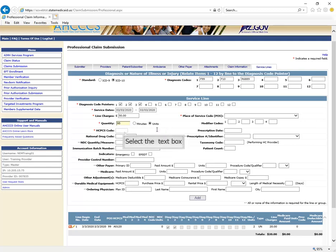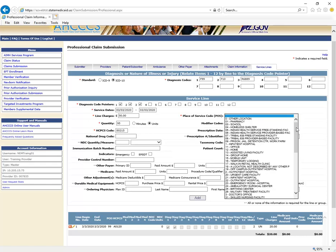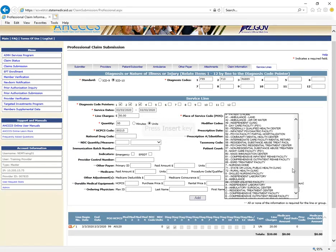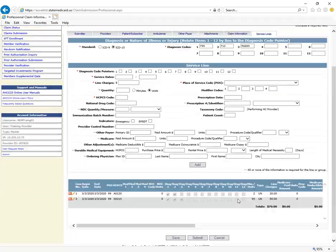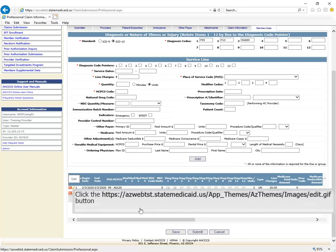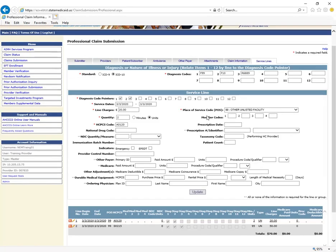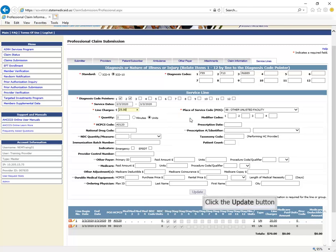In the HCPCS code field, enter the Procedure Code. On the right of the screen, you will see the Place of Service. From the drop-down menu, select your Place of Service. For this mock claim, we will be using Place of Service 99. When you have completed all the information for your service lines, click the Add button. The screen will now clear, allowing you to enter new service lines. If you are adding multiple service lines, be sure to click the corresponding diagnosis code pointer before entering the date of service for new lines. At the bottom of your screen, you will see the service lines you have added. If needed, you may edit lines by clicking the pencil icon or the red square to remove the line completely.